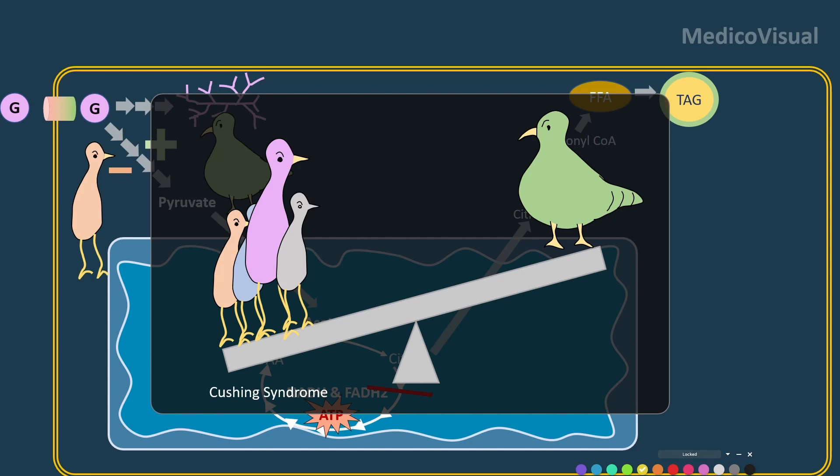will say to the cell: please don't use glucose — we need glucose in this stressful situation, we need to save these resources. So in cortisol excess, glucose level will be high,